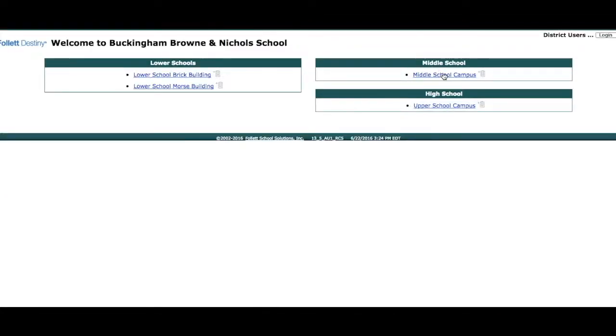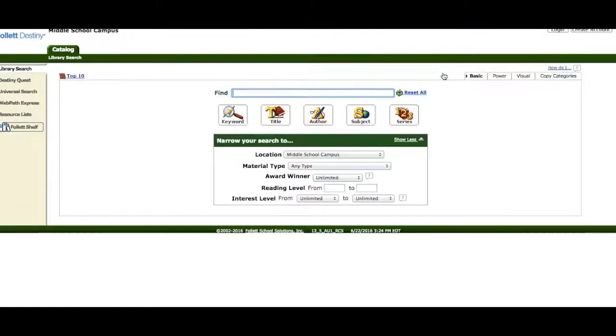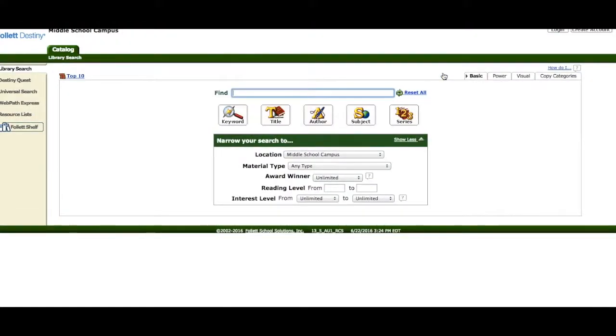Access the Middle School campus catalog, and you will come to our library catalog. Once you get here, put in what you want to search in the search box.